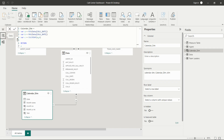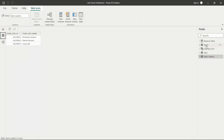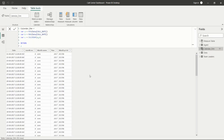I also created a calendar dimension table and connected it using the date column to the data table. The calendar dimension table is most useful because when the data does not have continuous dates present, we are not able to do calculations using time intelligence functions in DAX. So for proper calculation and getting proper results using date functions, we need to create a date dimension table.